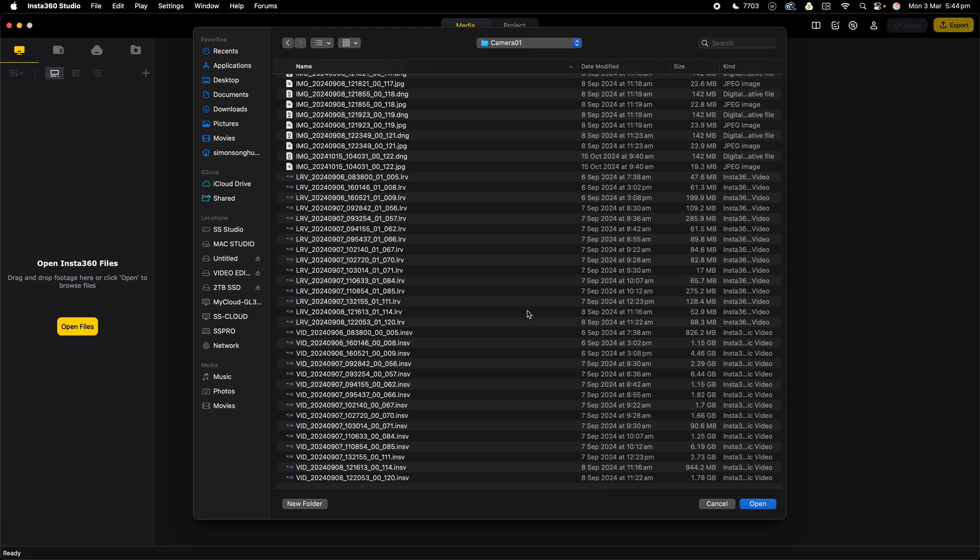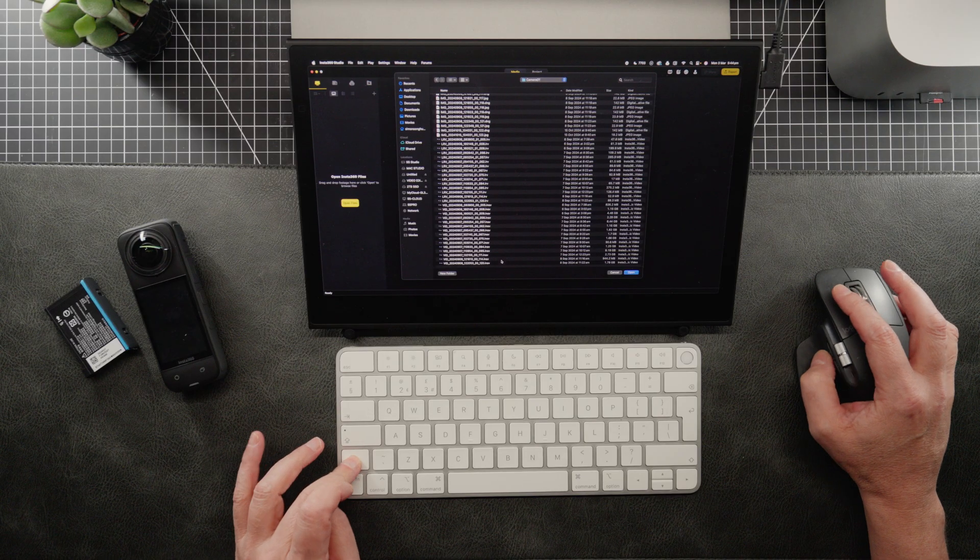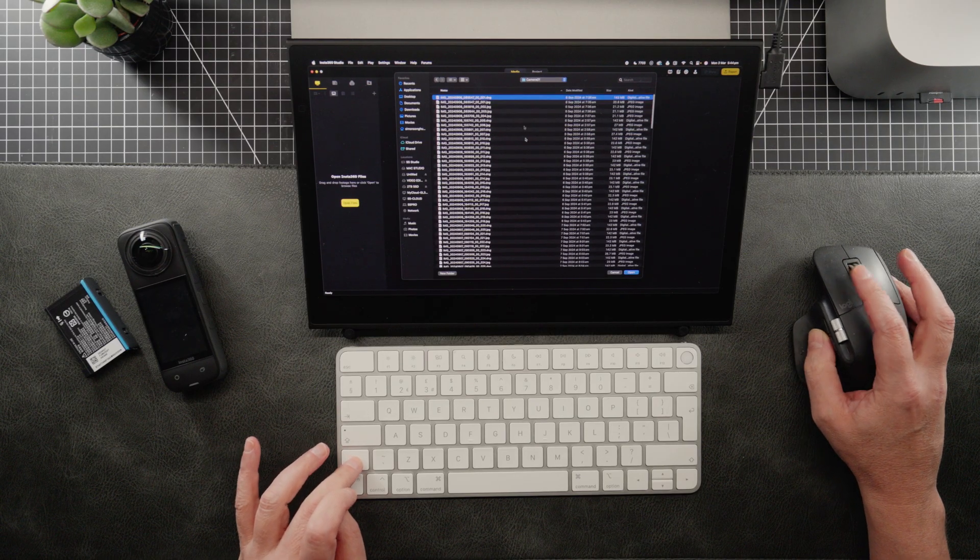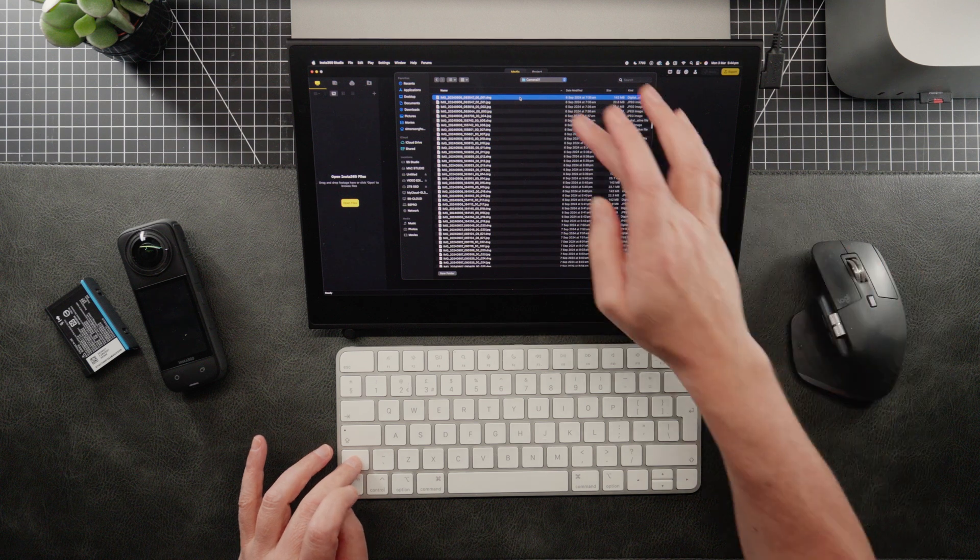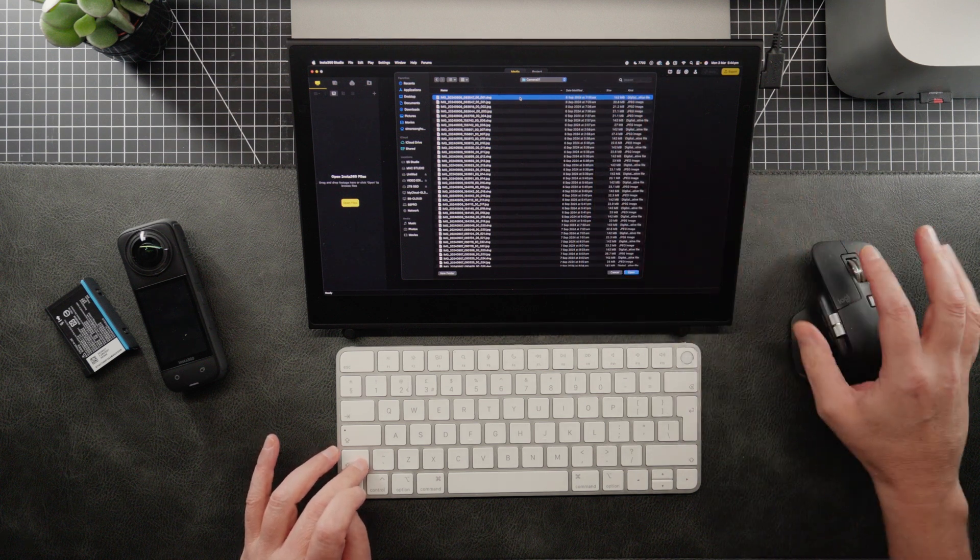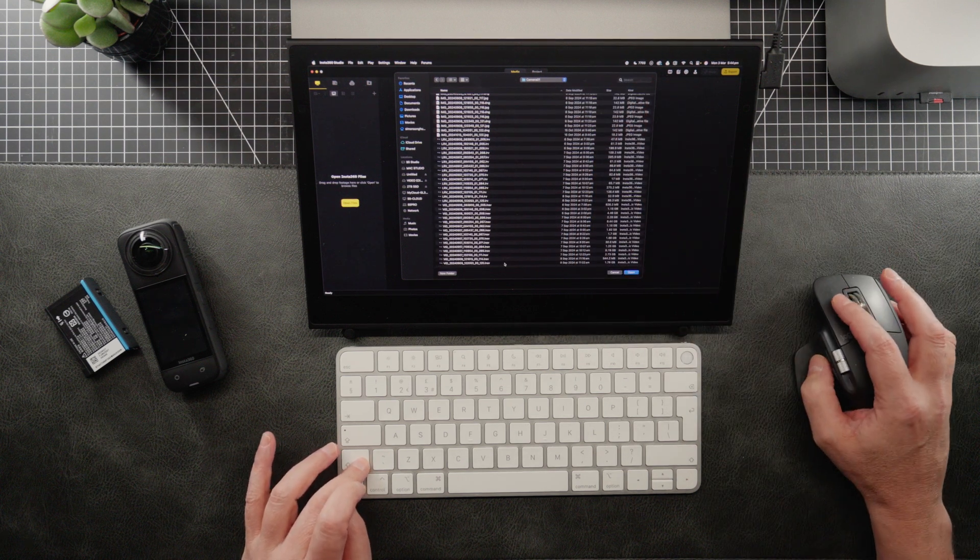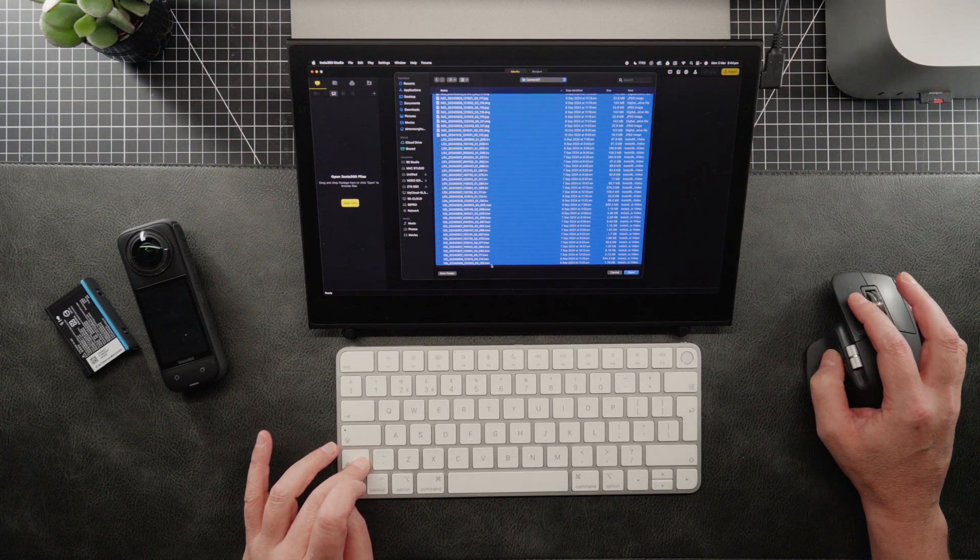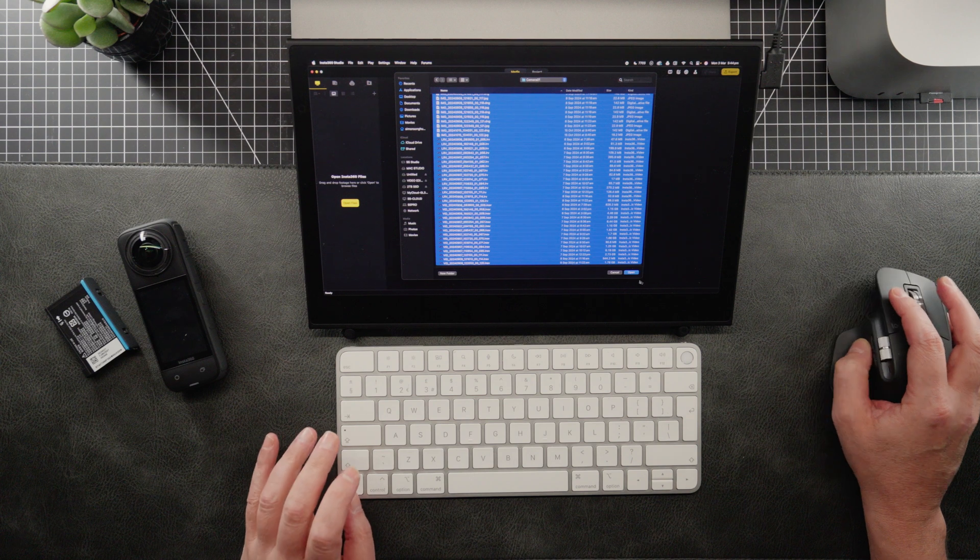So I'm going to scroll down, hold down shift. I've selected the first one at the top here. You can see there. Scroll down to the bottom, holding shift. Click the bottom one, and it selects all.